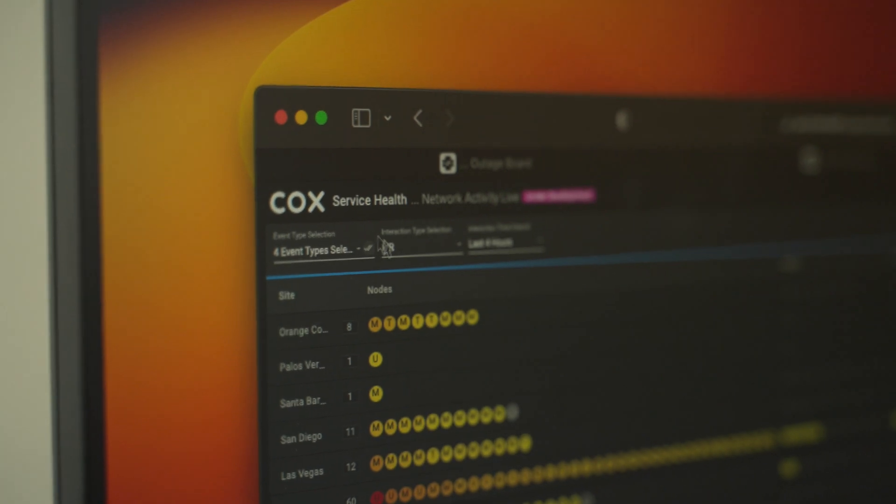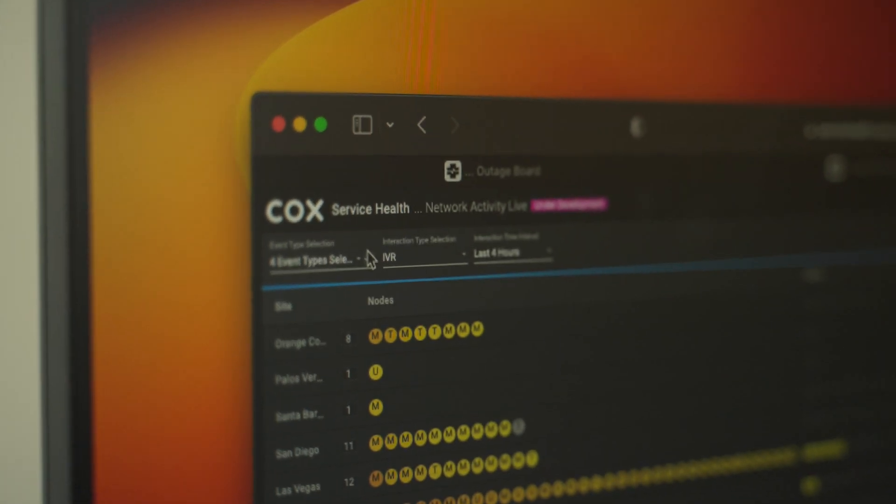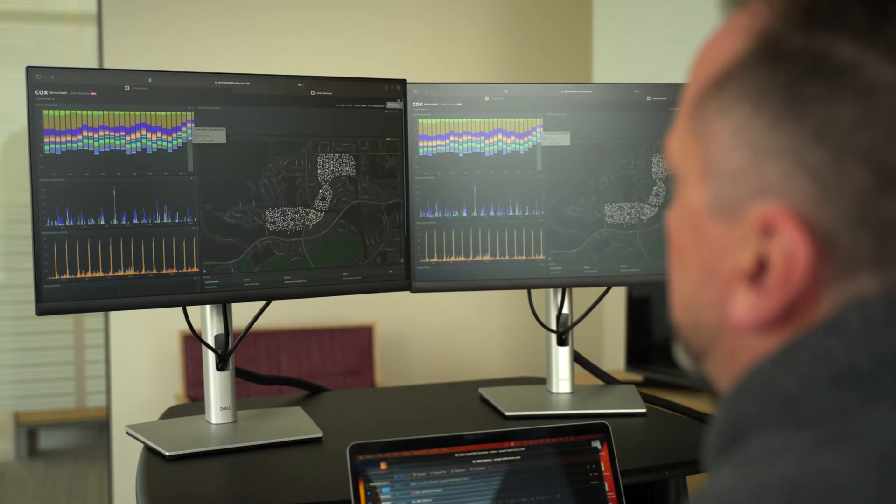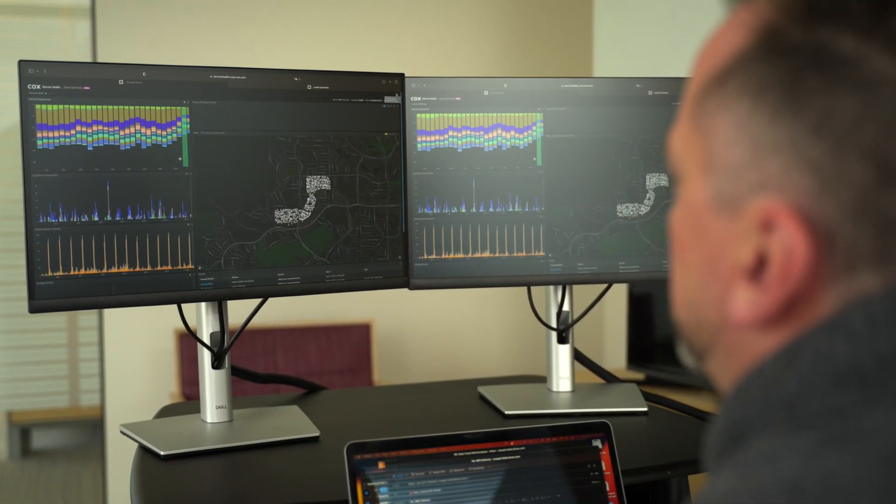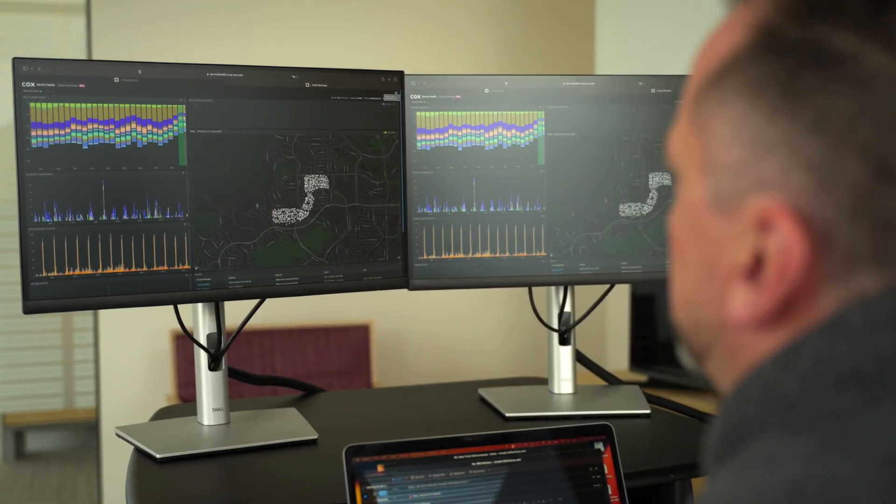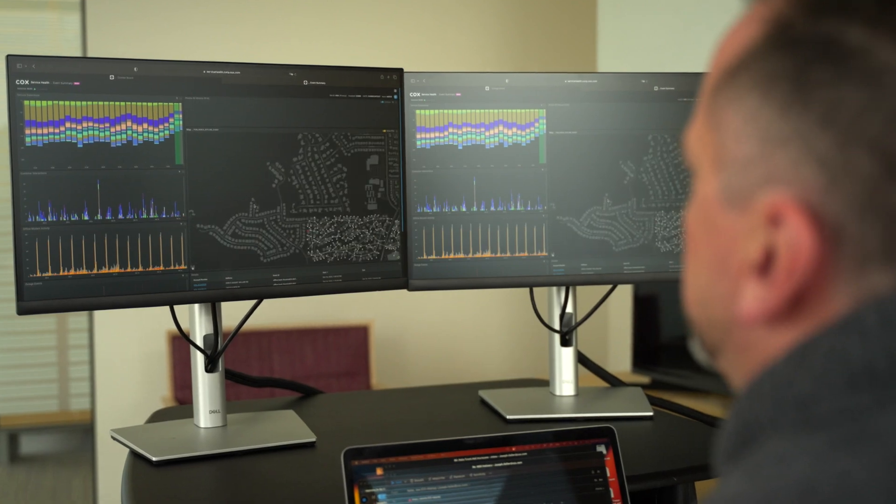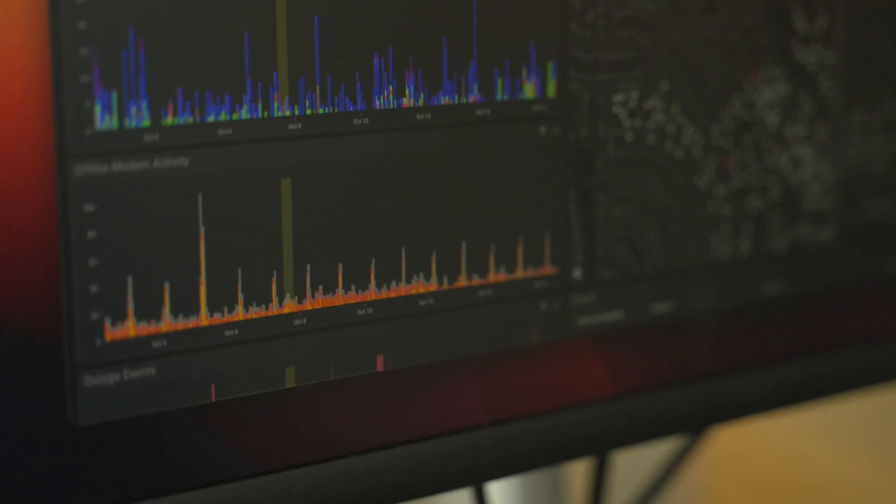Service Health allows us to start identifying patterns of imminent failure, proactively reaching out to our customers in scenarios where they experience issues.